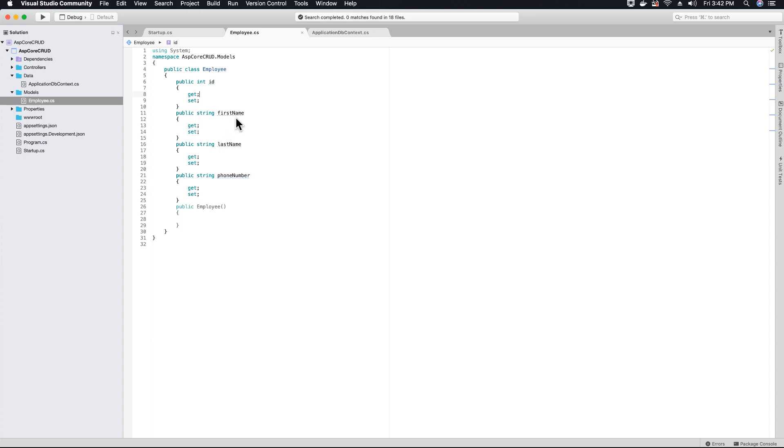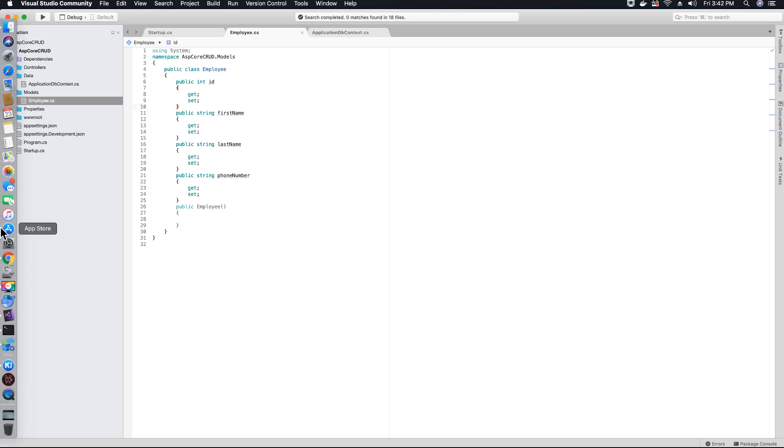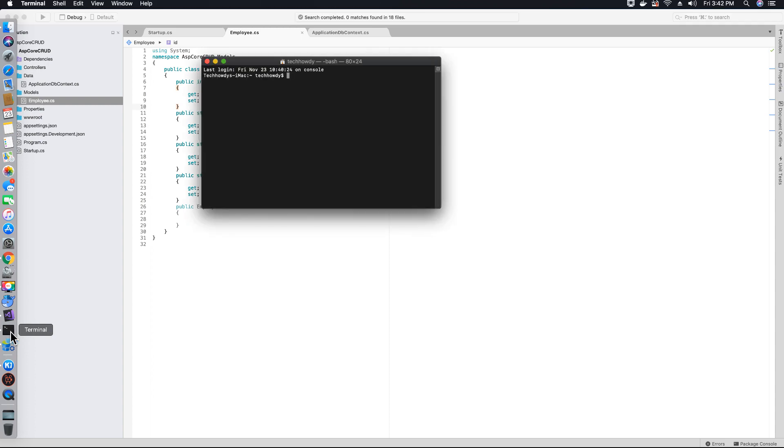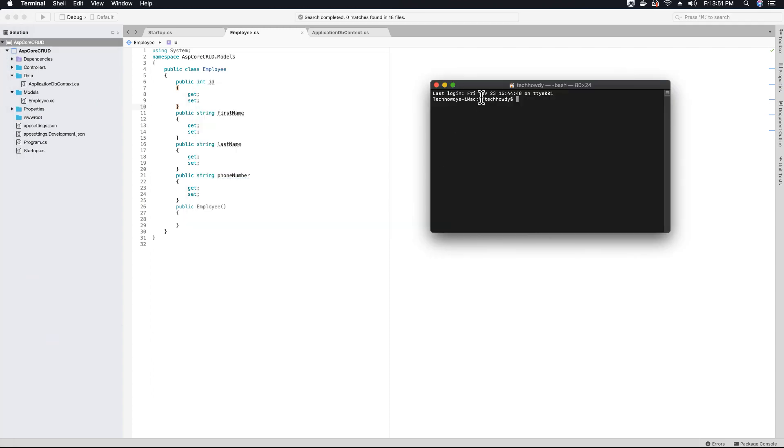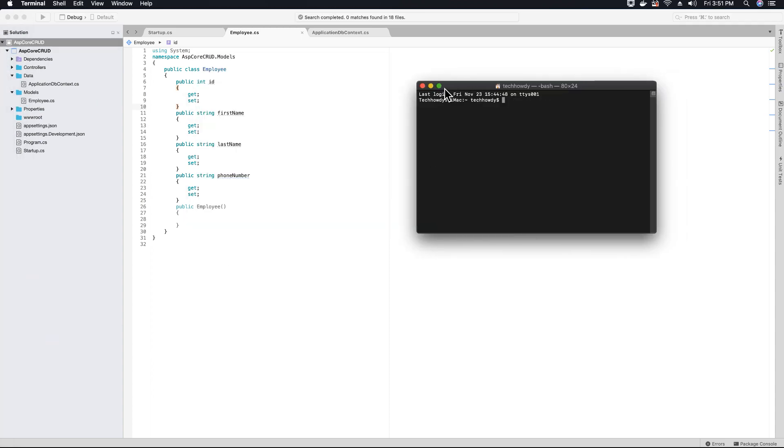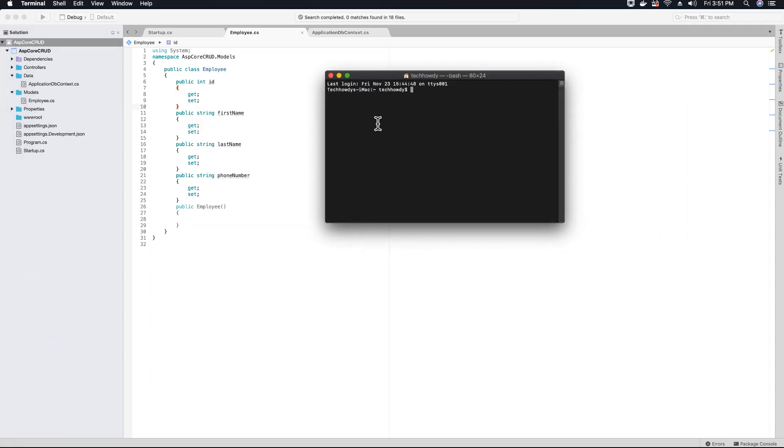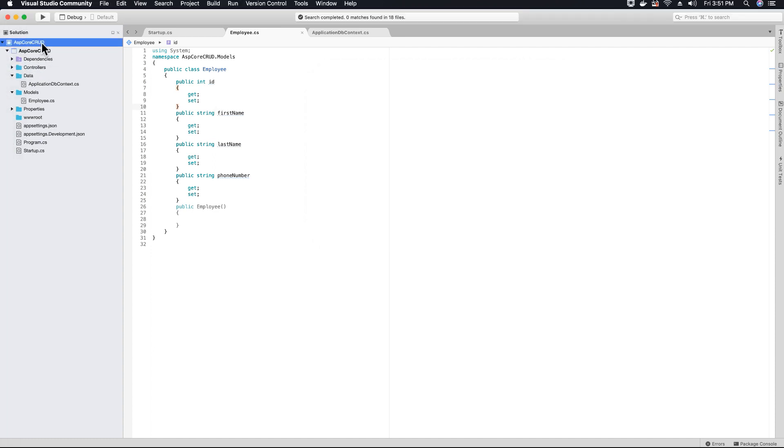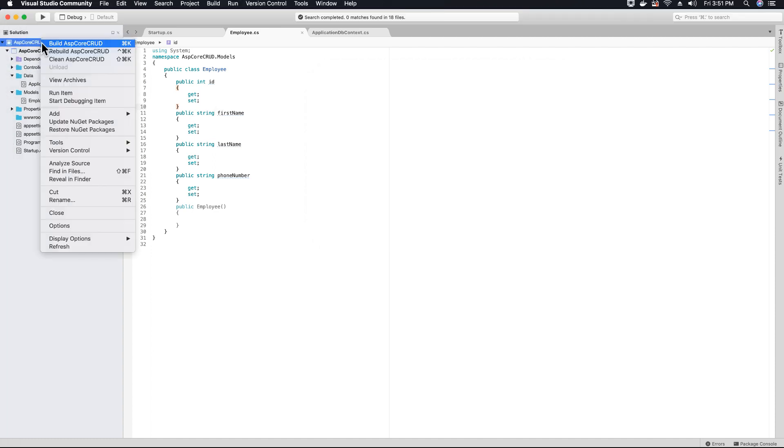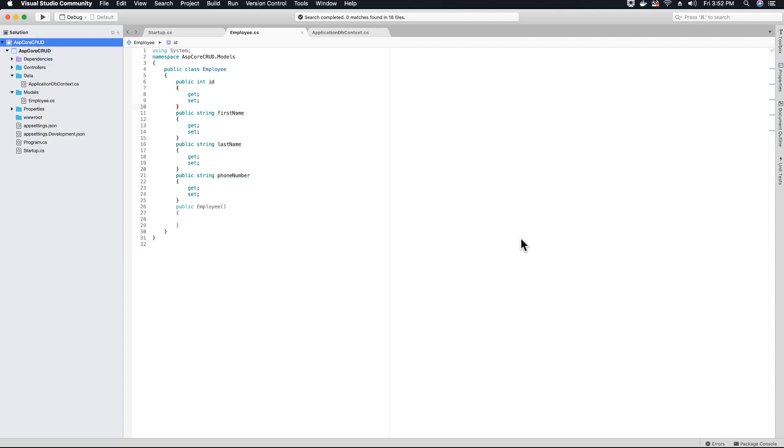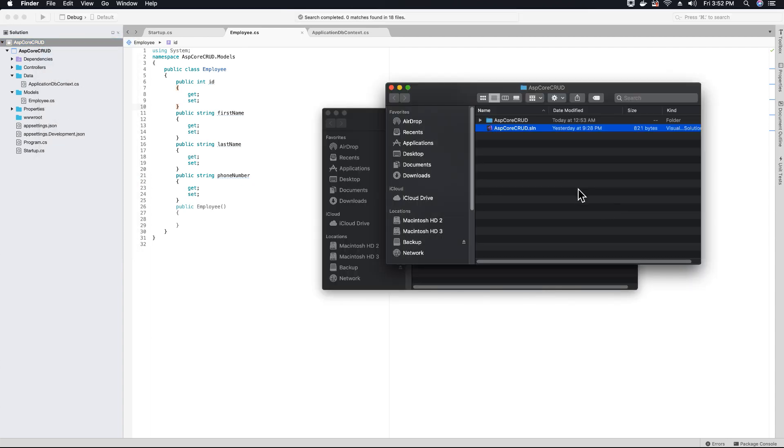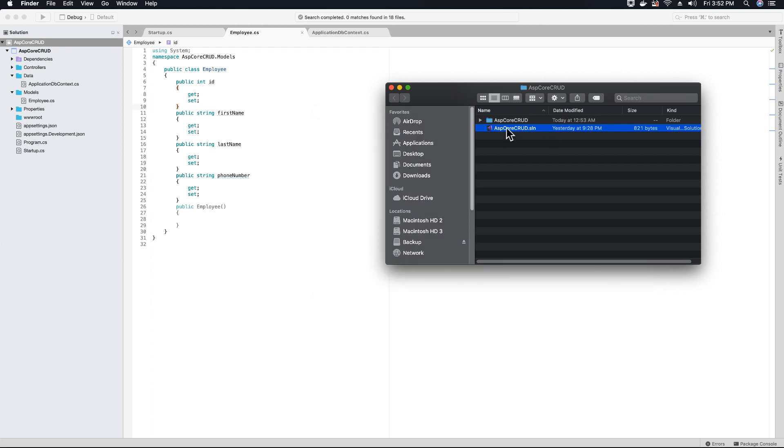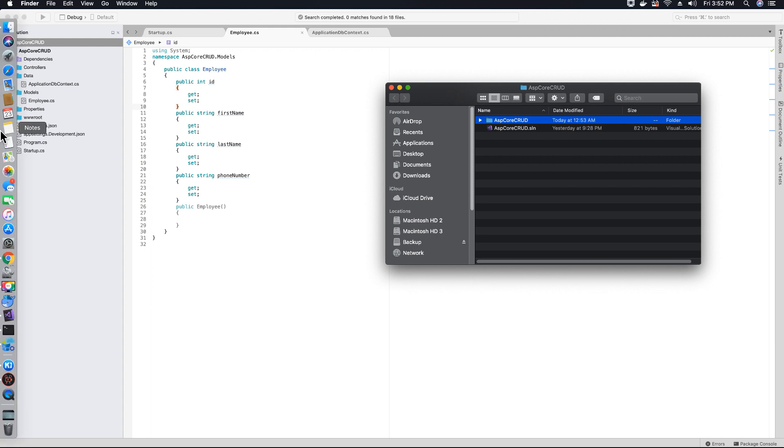To enable migrations, first open your terminal. Once your terminal window is open, right-click on the project solution and click on reveal in finder. This is my project folder displayed in the finder window.